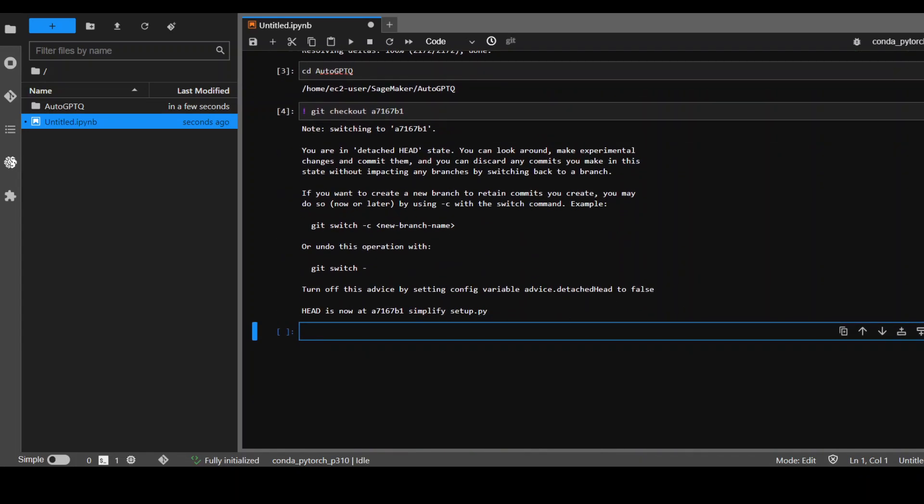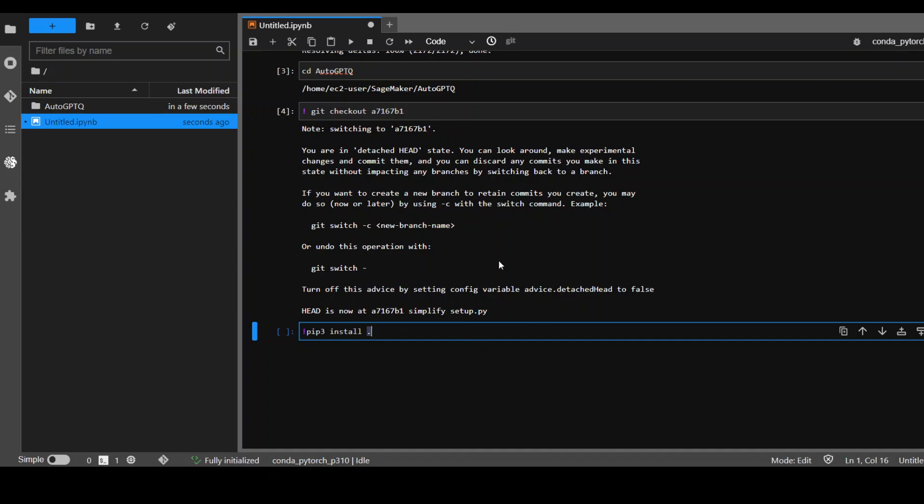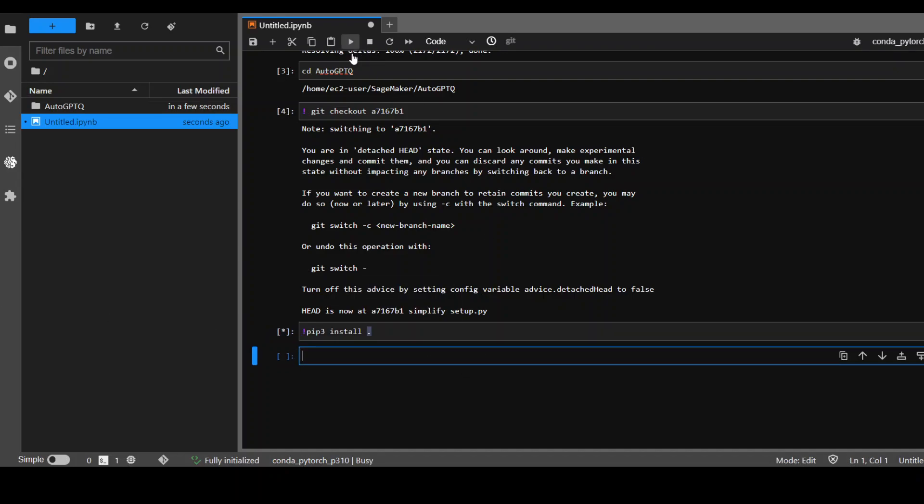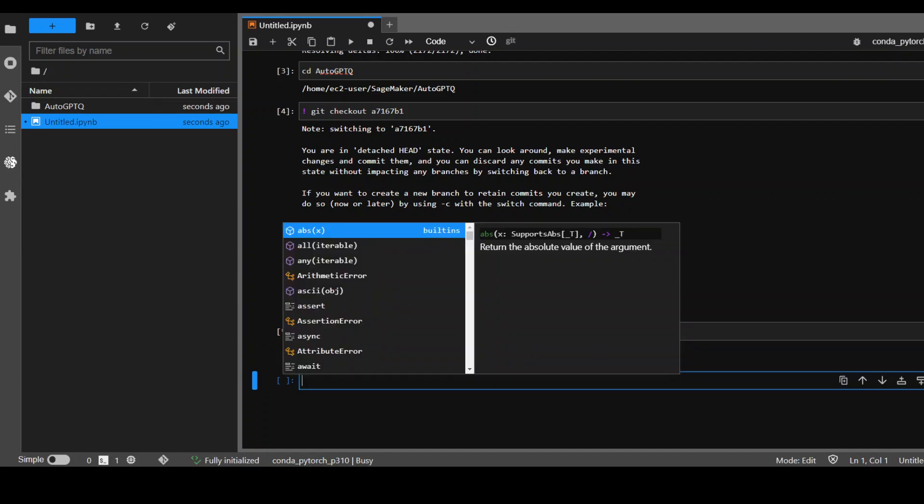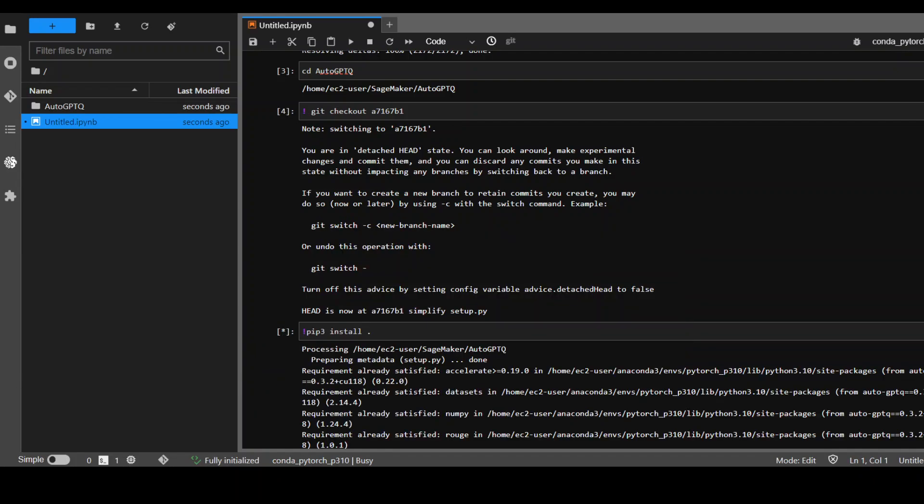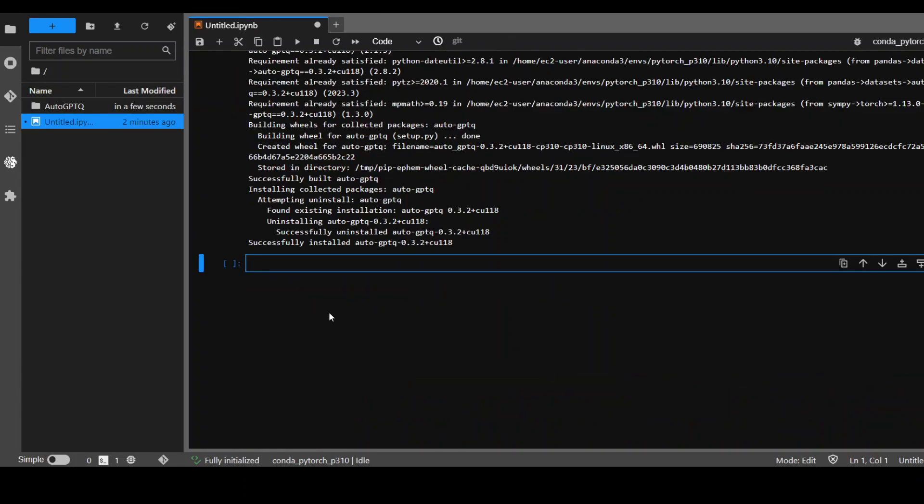Now let's install it. Installation of this takes around two to three minutes, so let's wait for it to finish. So auto-GPTQ is successfully installed, which is great.